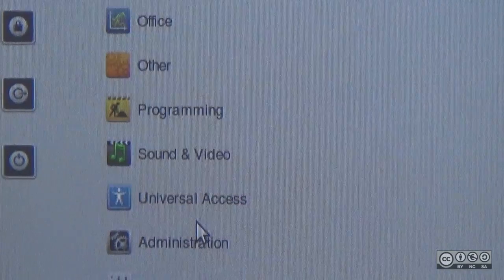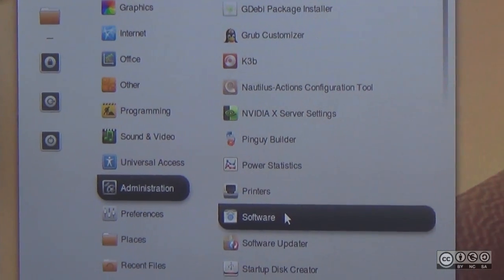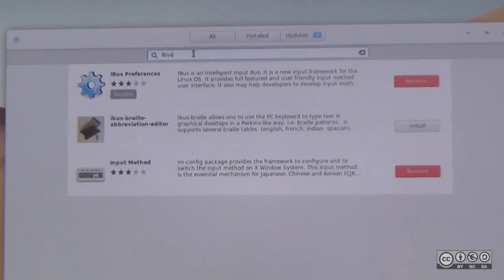Inputting Indian Languages in Ubuntu. First of all, if you click on the menu in the administration, click on the Software Center. In the search button, you type IBUS.